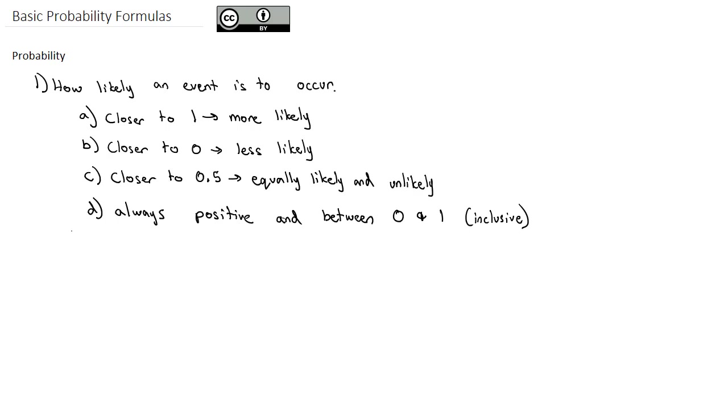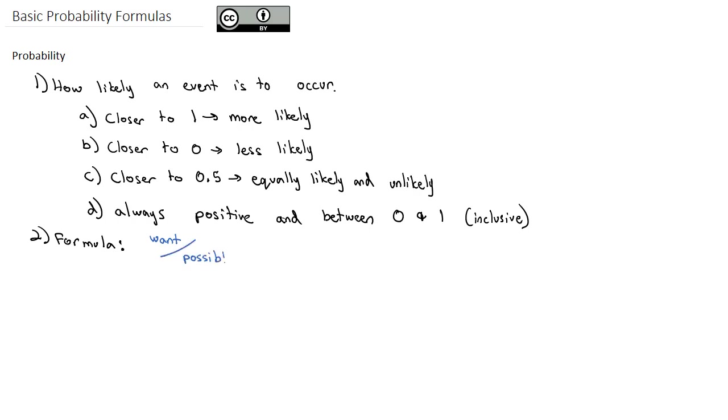The formula we use to calculate these probabilities is we take the number of outcomes that we want or that are desirable and divide by the number that are possible. Probabilities can be expressed as a decimal, a percent, or a fraction.